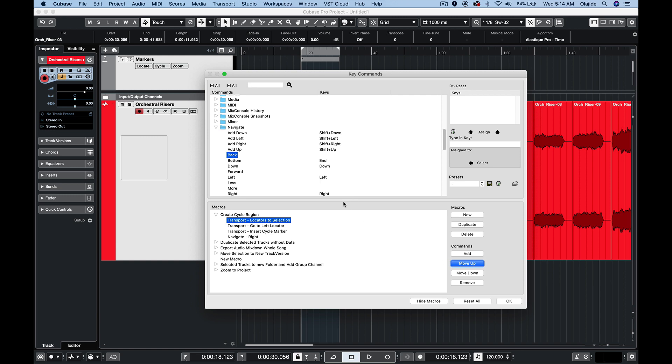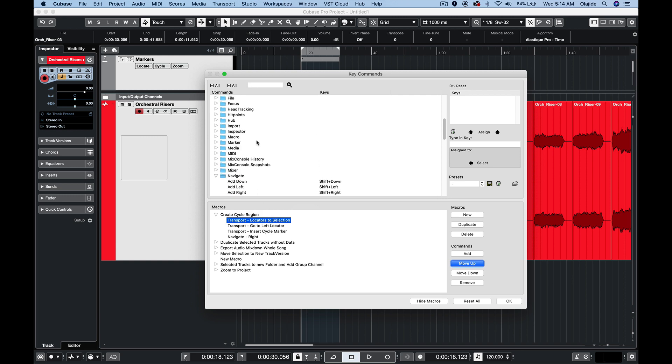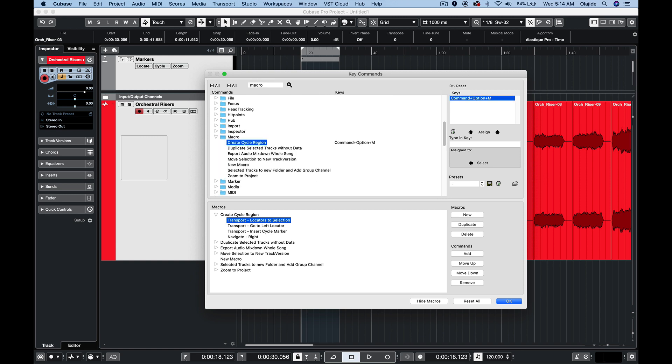So to take things to the next level what you can actually do is assign a key command to the macro and the way that you do that is up in the search field you type in macro and you get a subcategory of key commands called macros and here I have create cycle region as command option M.